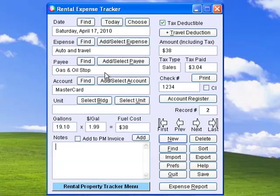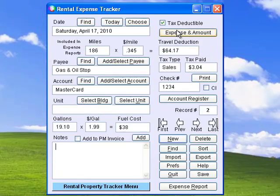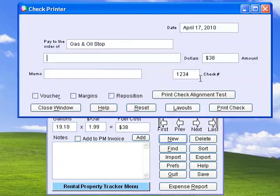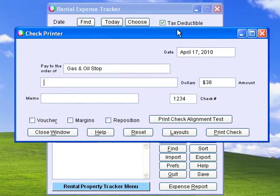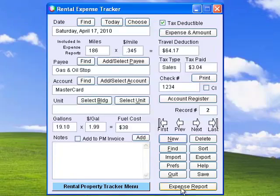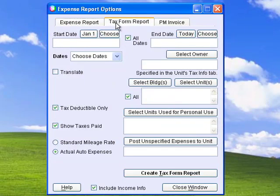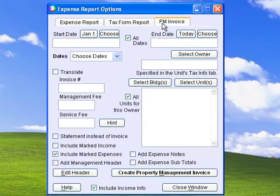Rental Expense Tracker records all your expense payments and travel deductions. Print checks on any standard check paper. Generate expense reports, tax form reports, or property management invoices for your owners.